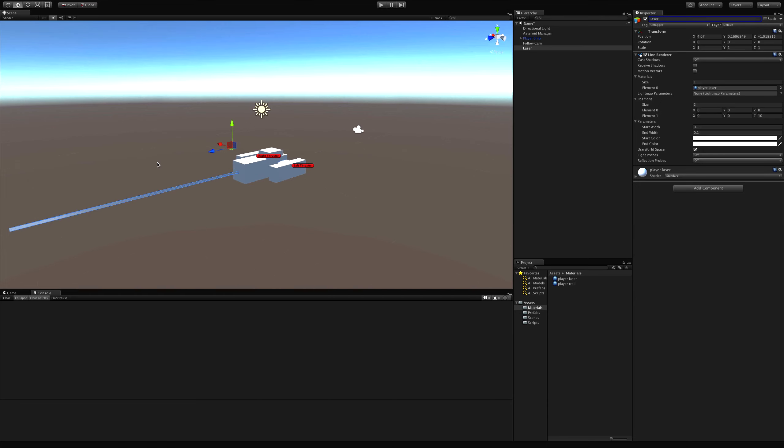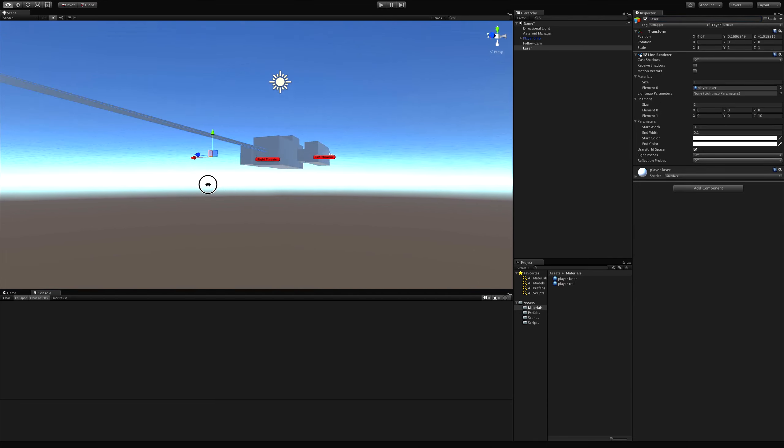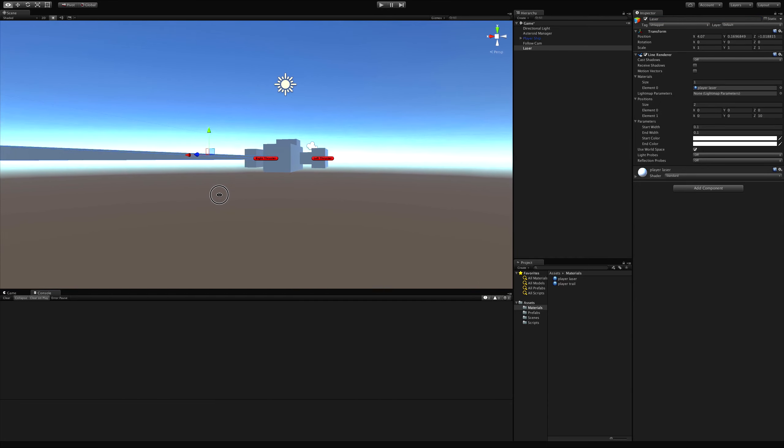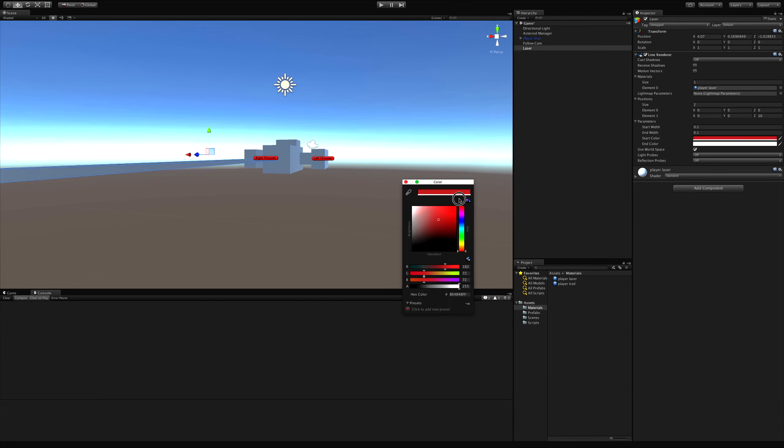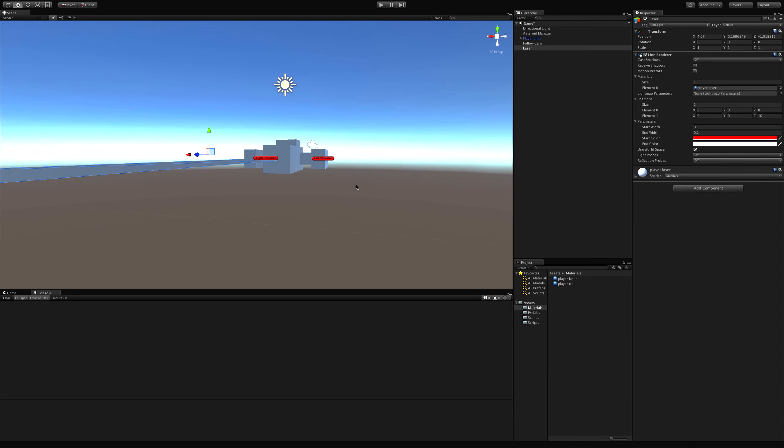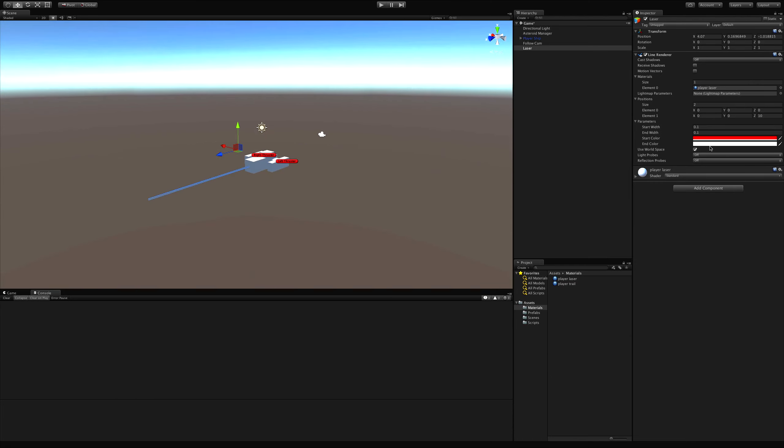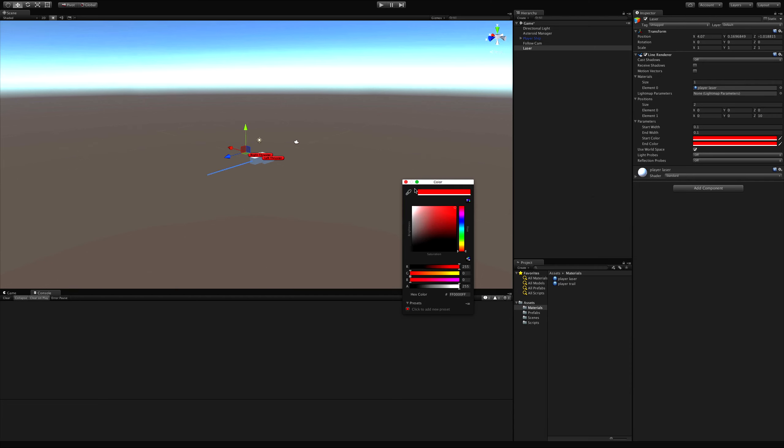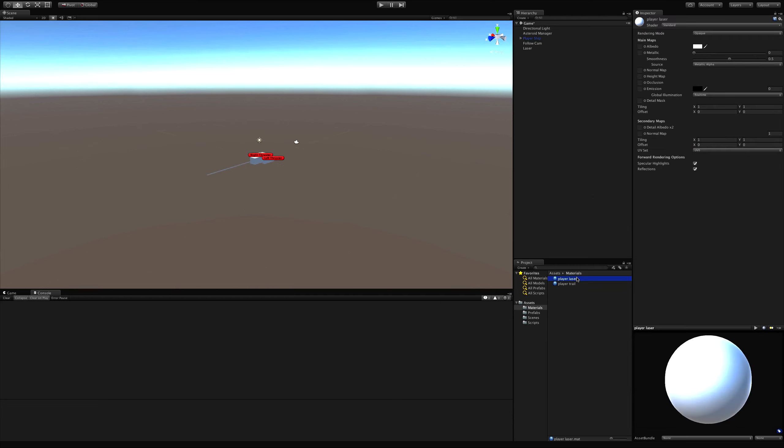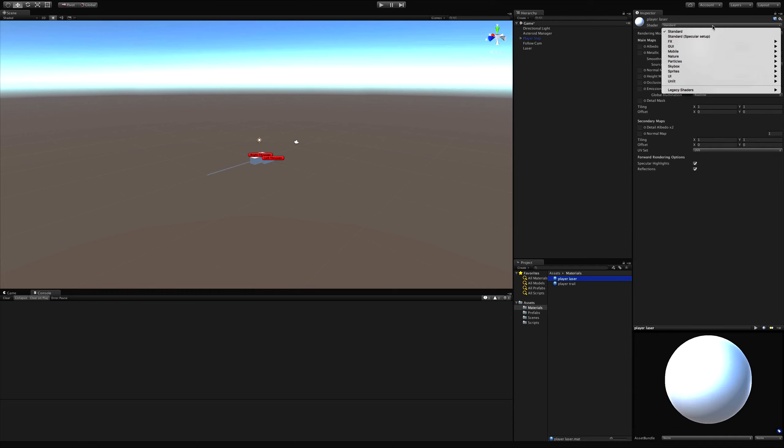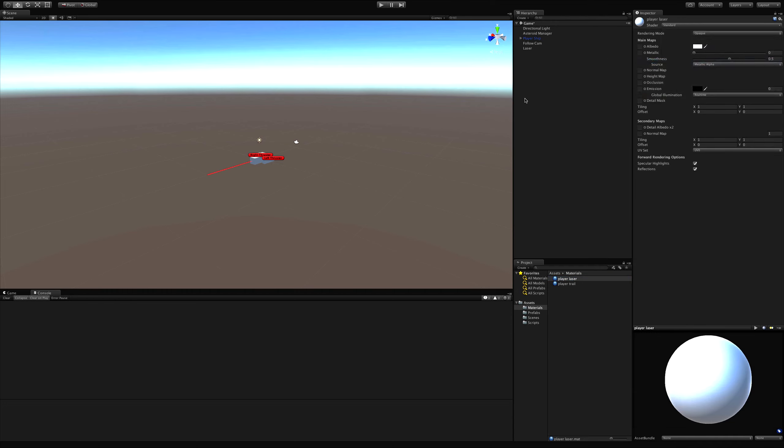And now we have this gray beam here, which is fine. We can go ahead and color it up a bit. And it helps if we go ahead and switch it to particles additive. There we go.